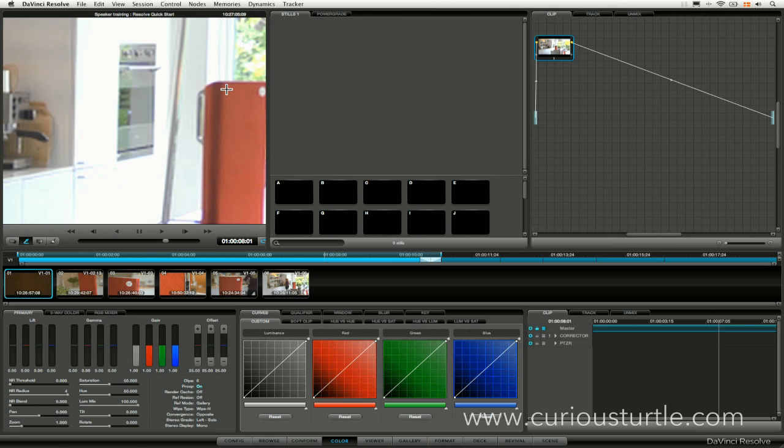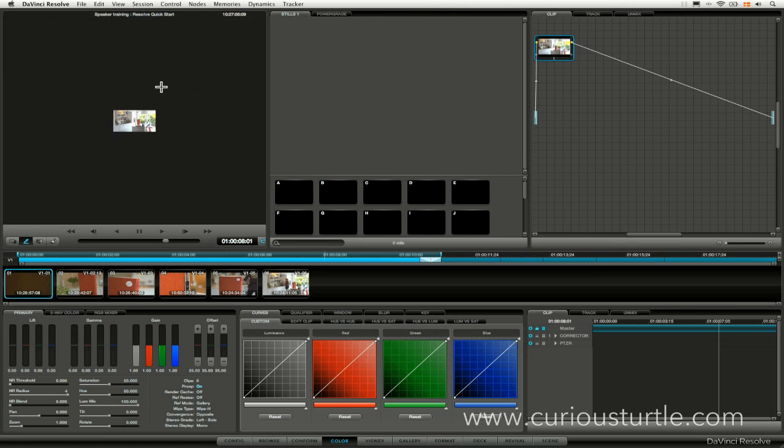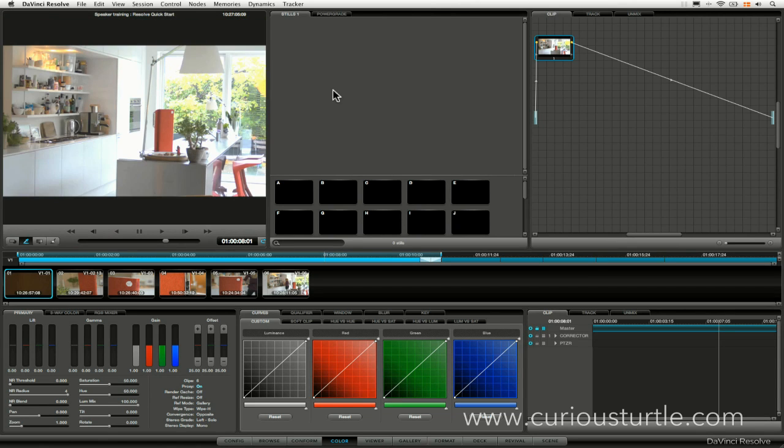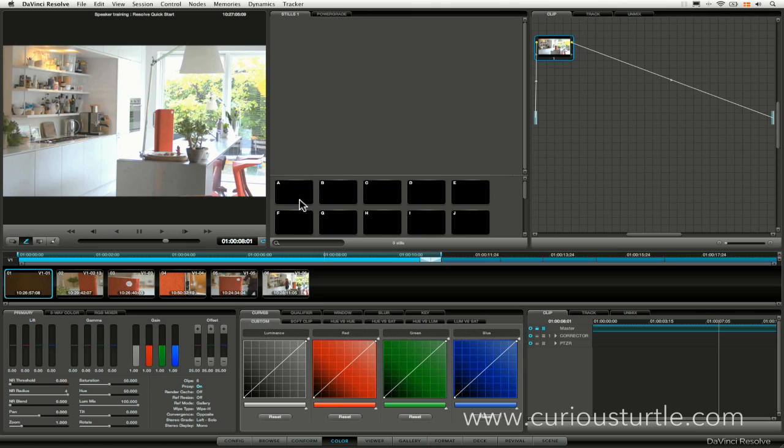Cool, then coming over to the right, let's bring that in there. Coming over to the right here, we have our still store and our power grade and also our memory buttons down here. We will be exploring these in future sessions.